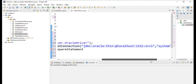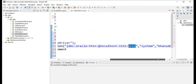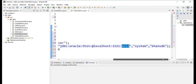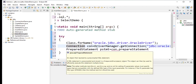The connection string is: jdbc:oracle:thin:@ localhost, port 1521. I installed Oracle 19c Express Edition, but since I have the Enterprise Edition, I'm using 'orcl'. The username is 'system' and the password is 'banudb'. Now I'll set up the PreparedStatement.